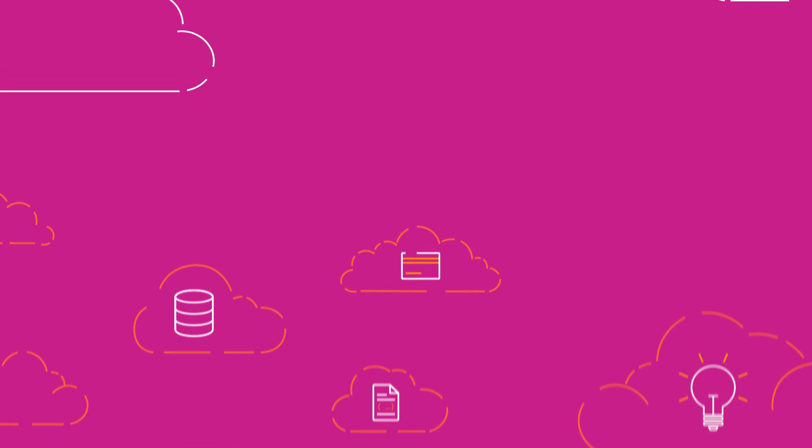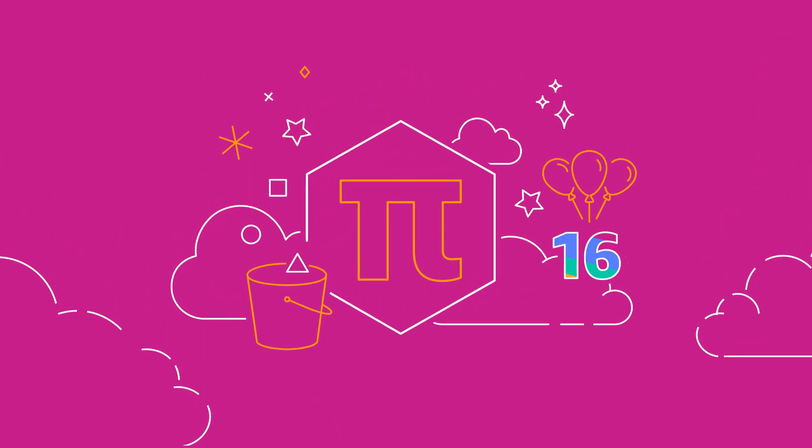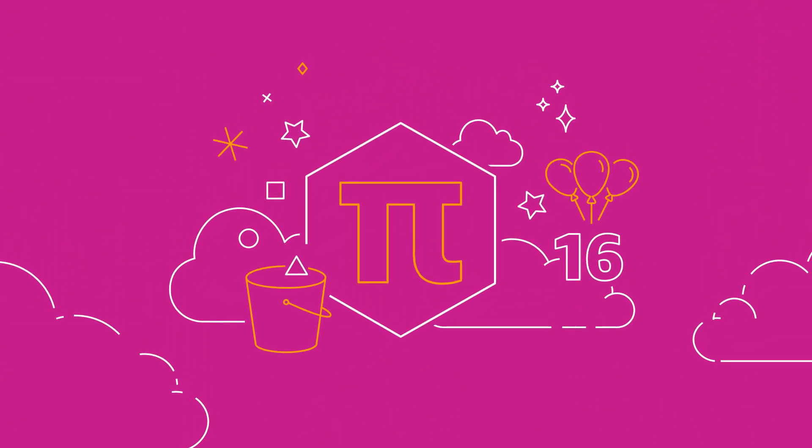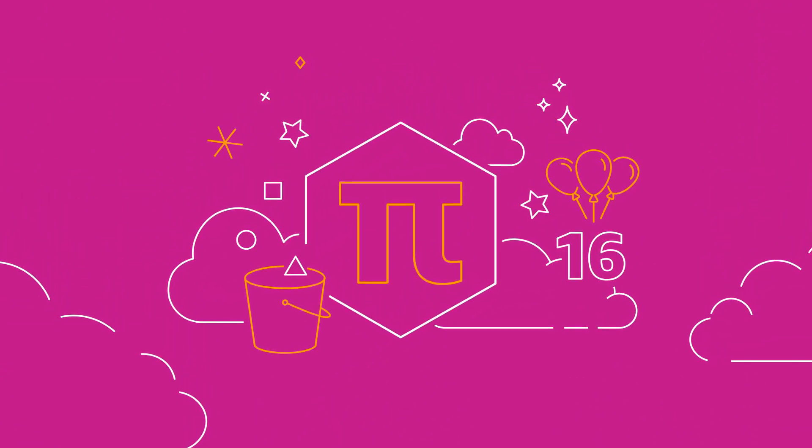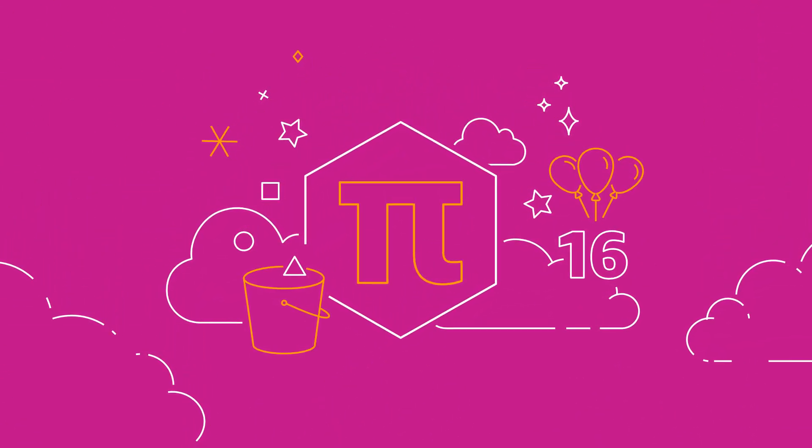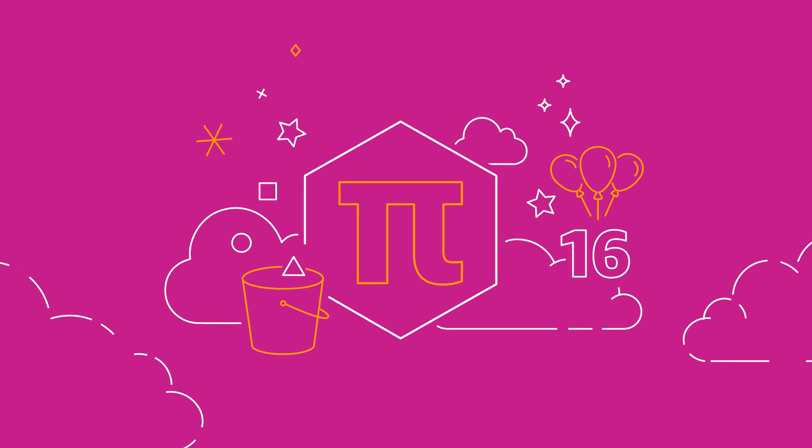Thank you for 16 years of trust and innovation, and here's to what the next 16 years have in store. Happy Birthday Amazon S3!